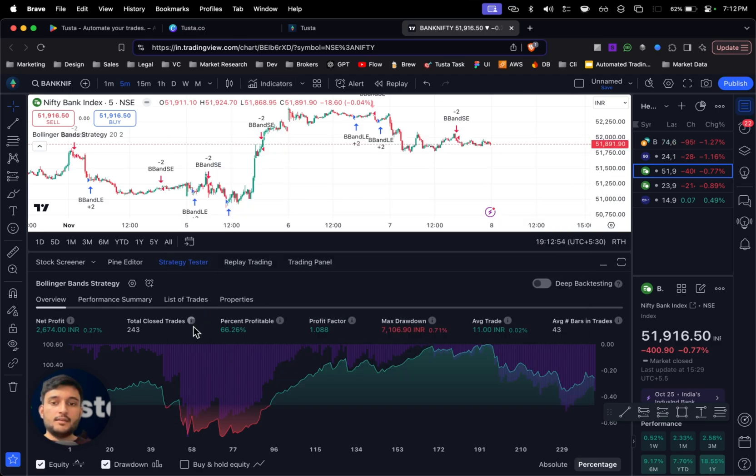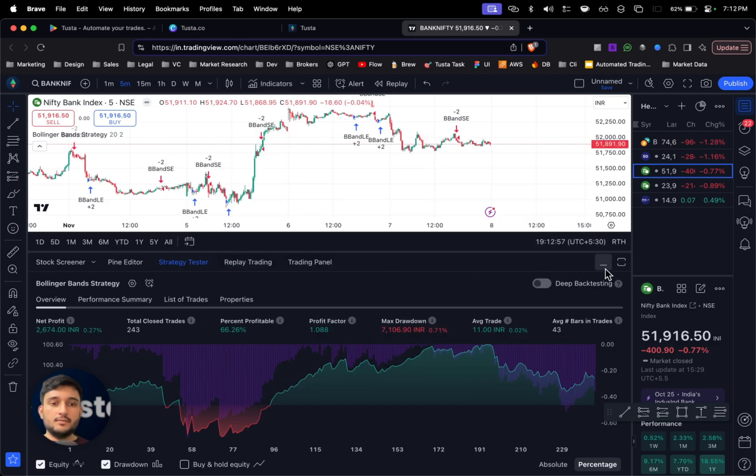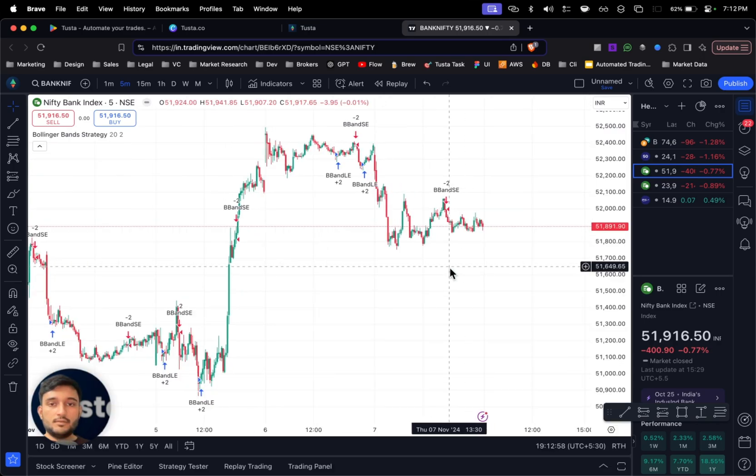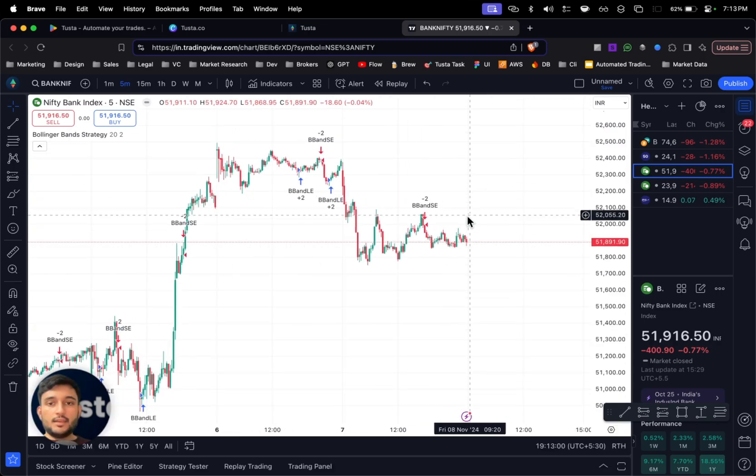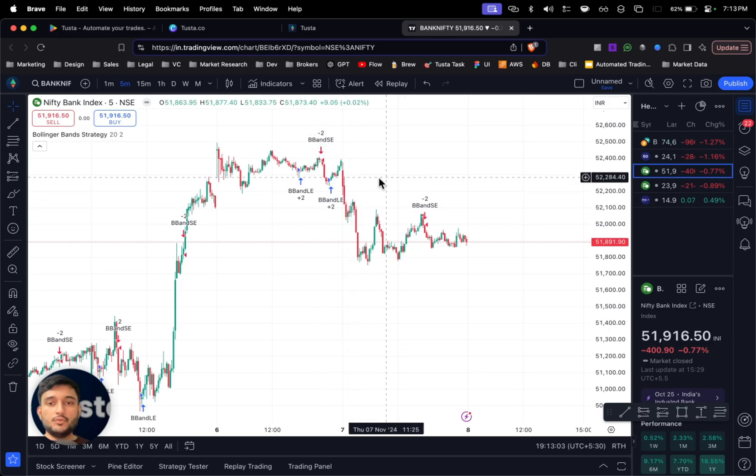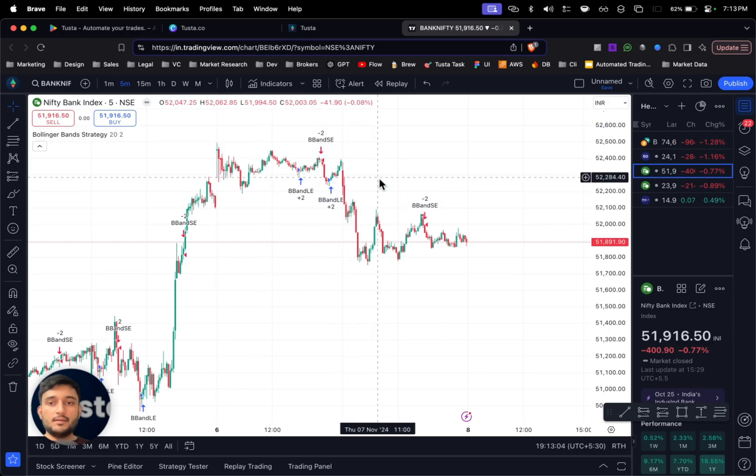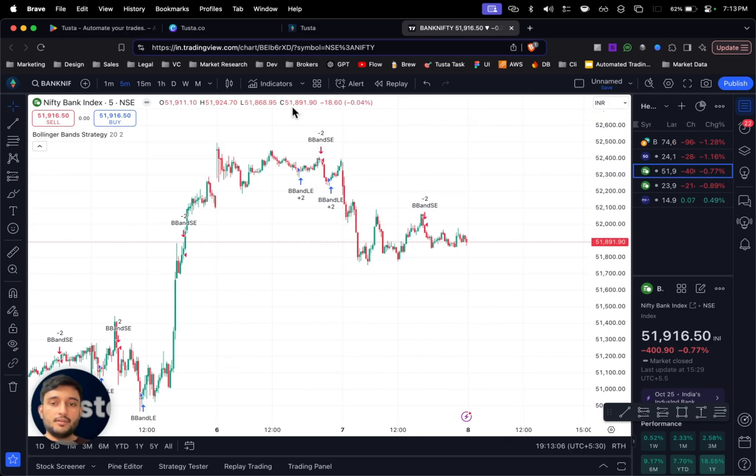So for this tutorial I'll use Bollinger Band strategy. Once you select that, you can even see the back-tested results here.